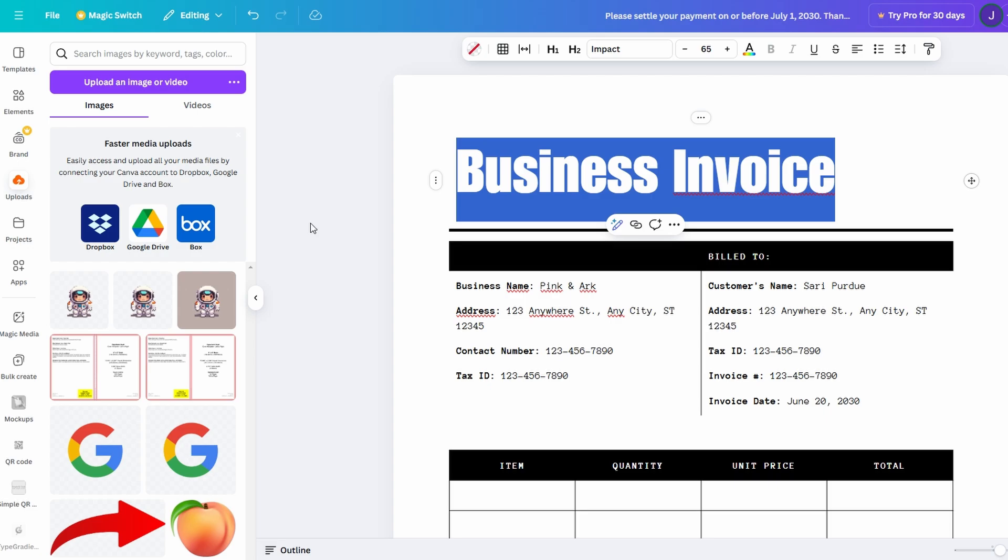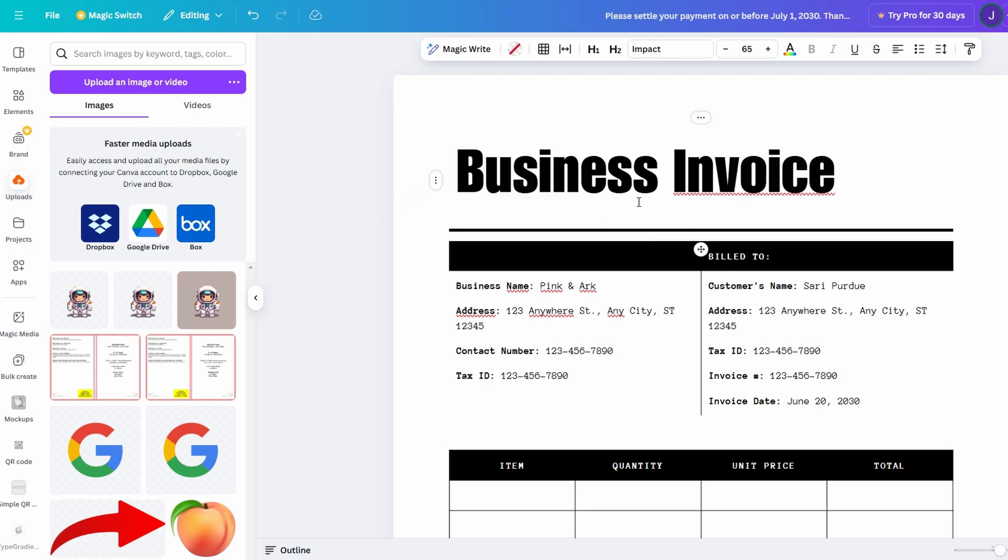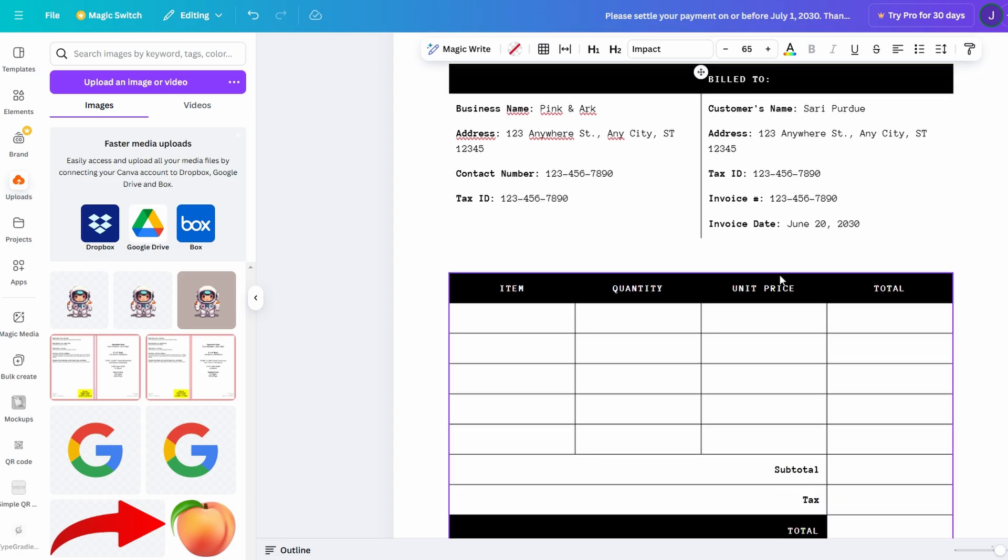No more boring, plain documents. Canva Docs empowers you to make your content stand out in the best possible way, whether it's for a business presentation, a creative project, or anything in between.